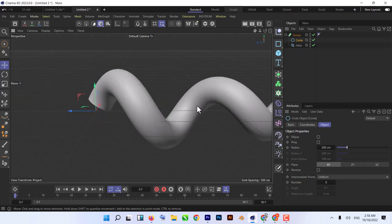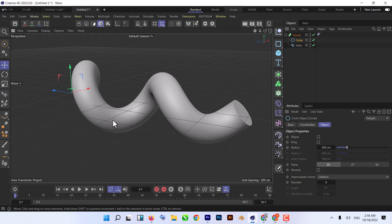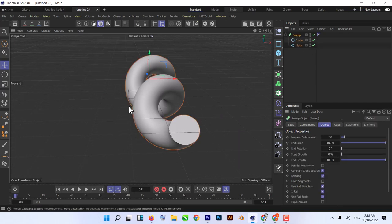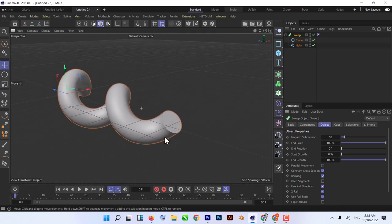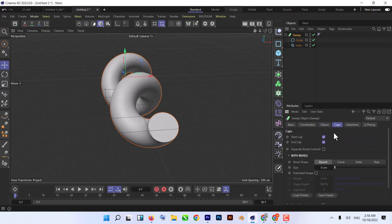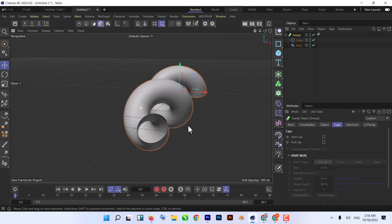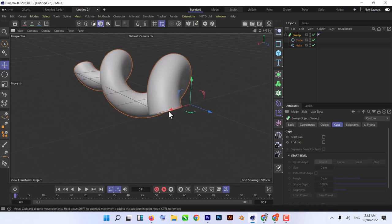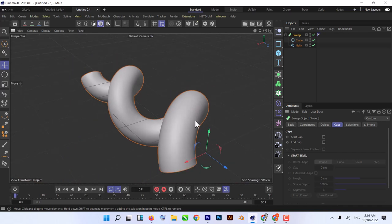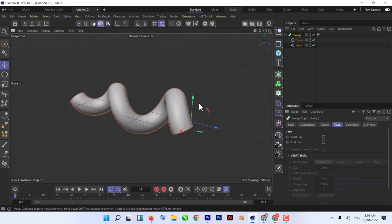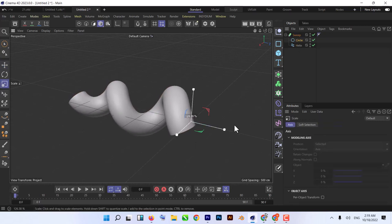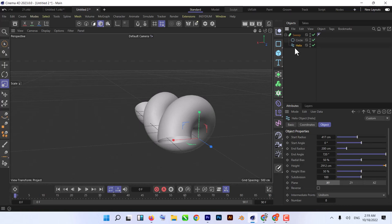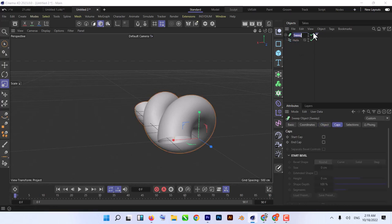We want a camera that goes along inside the tunnel all the way through. First we need to remove the caps from the front and end of the tunnel. Click on Caps and uncheck the start cap and end cap. Now let's animate our camera through this spline tube. First, increase the size of the circle. That looks good. Now duplicate the helix object and rename it — something like 'tube' — so we have a separate helix spline for our camera path.